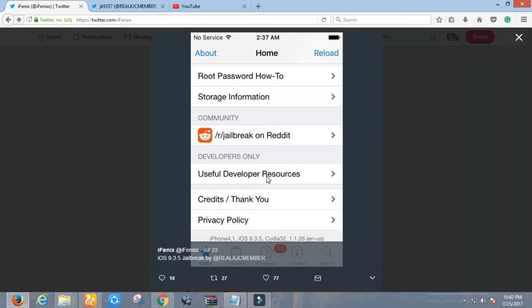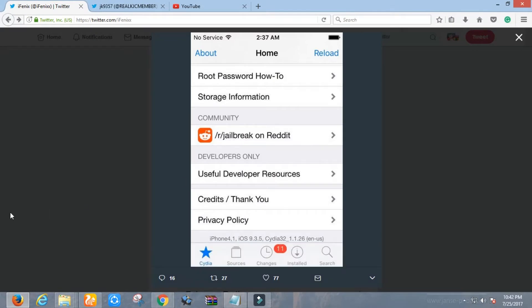But suddenly, recently the demo picture of iOS 9.3.5 CDR running on 32-bit device has come out. It's pretty good news for 32-bit device users. It will be released very soon. So all this means I was right that KJC is working on 9.3.5 jailbreak.